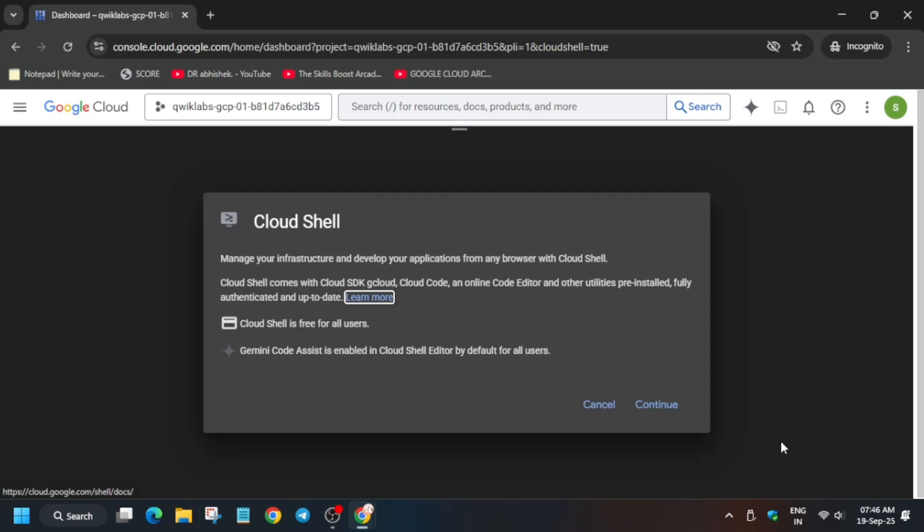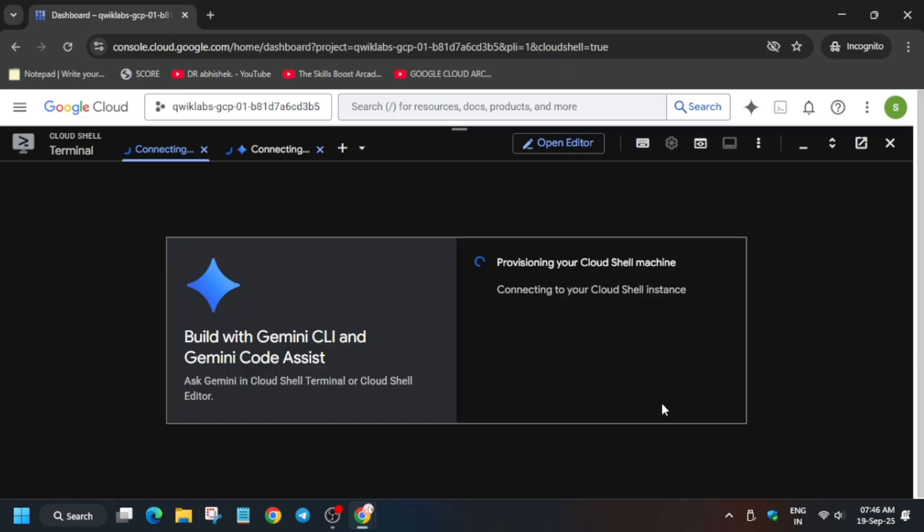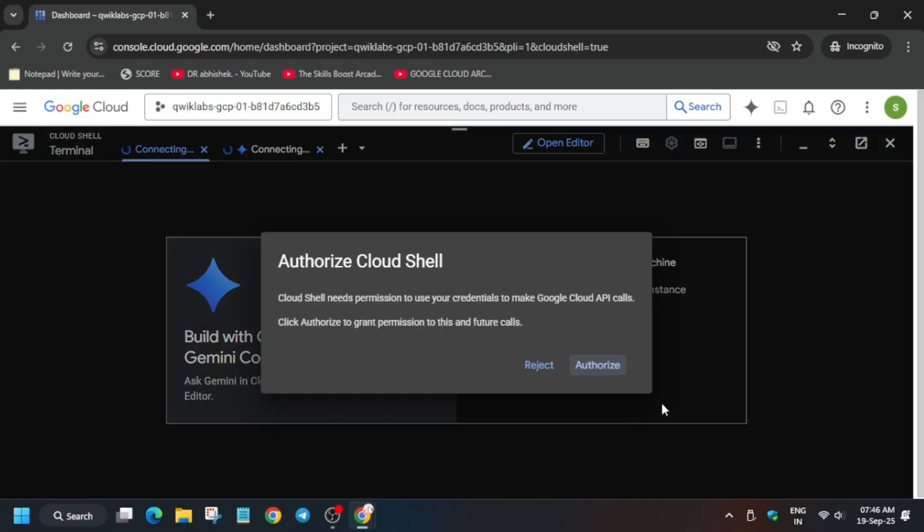If you want to complete other skill batches and pre-assessment skill batches, total 31 pre-assessment skill batches are live, check the description box for the master sheet. Now simply click on authorize.